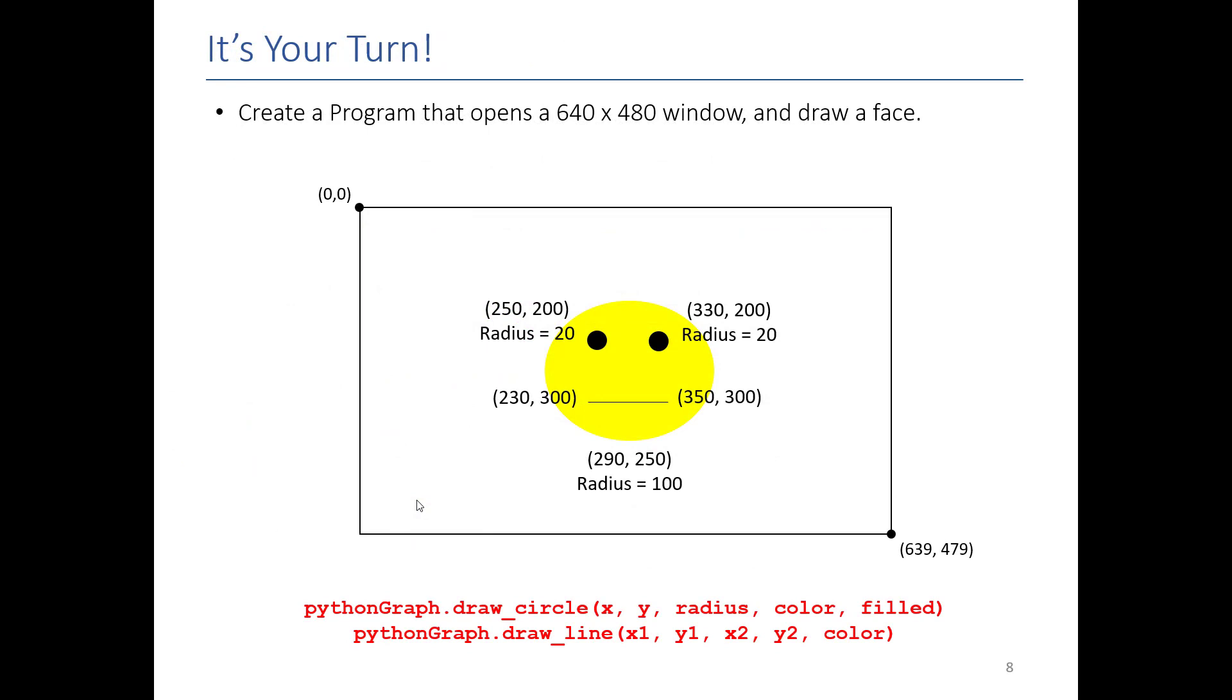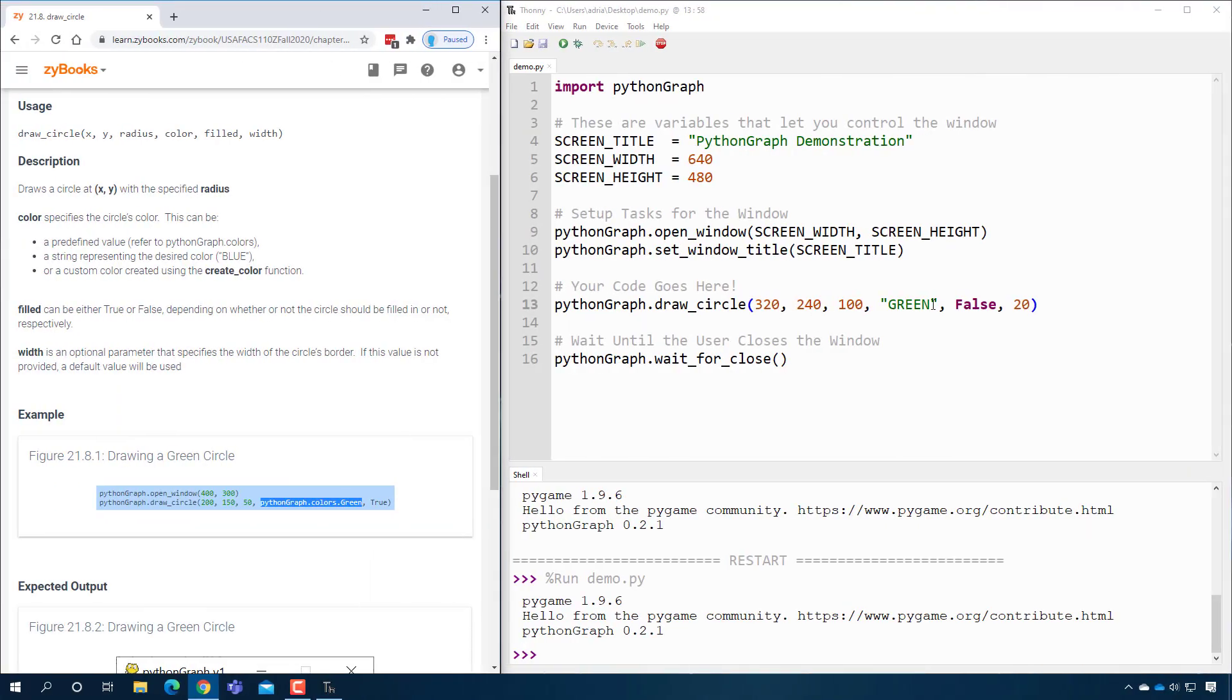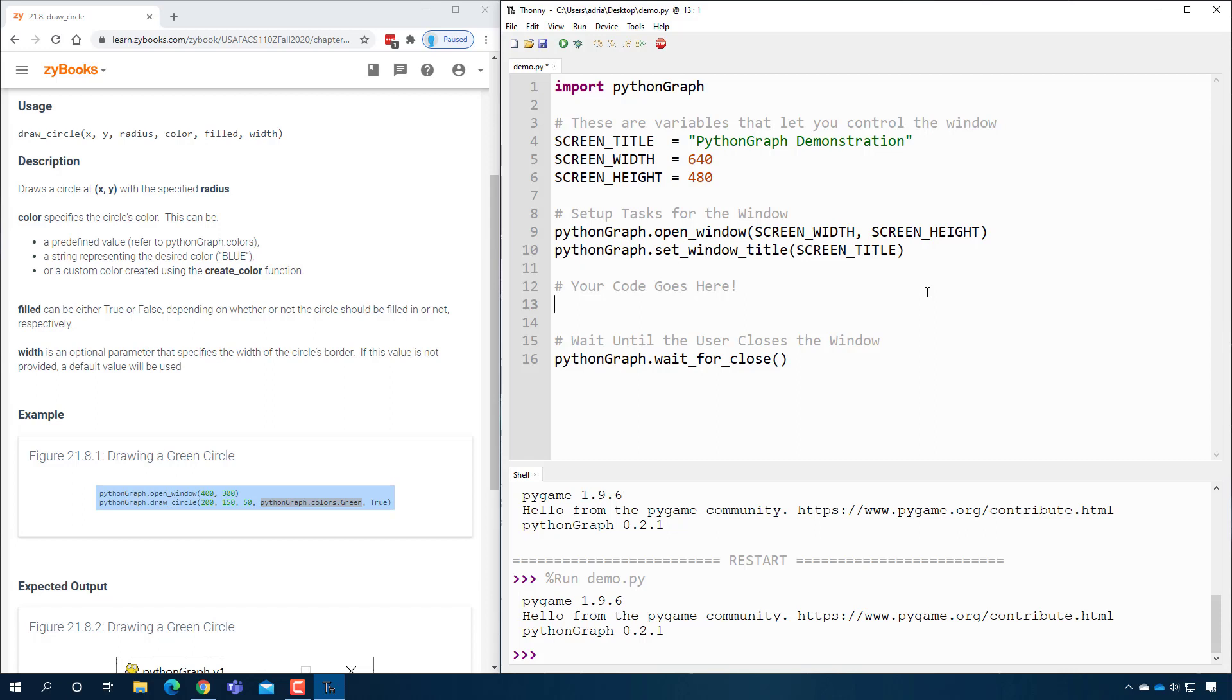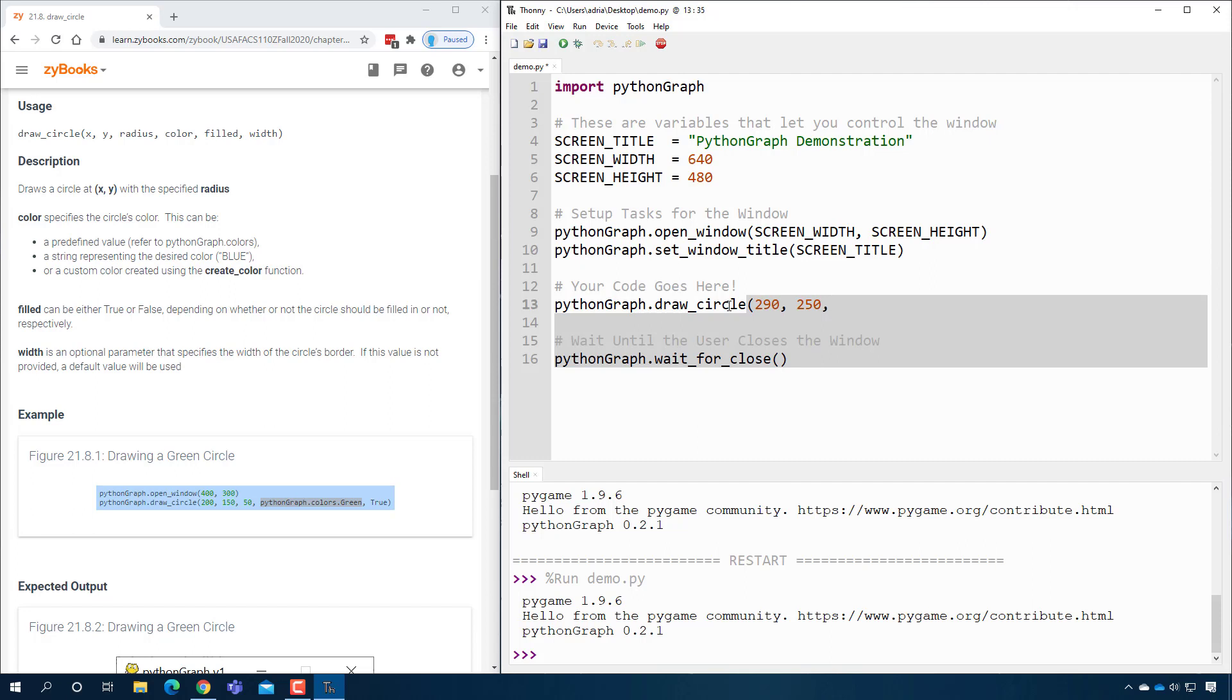So now let's actually draw something. We have a 640 by 480 window, so we're going to draw a face. The first thing we're going to do is go back over here, we're going to clear out what we have, and let's go ahead and just draw that big circle in the middle. I'm going to draw the circle for our big face. This time I'm going to say 290 by 250, and then I'm going to specify a radius of 100. We're going to make a yellow circle and we're going to say it's filled in.